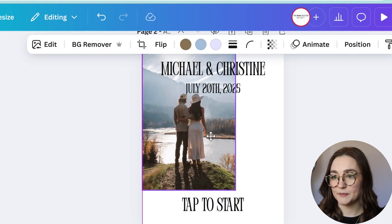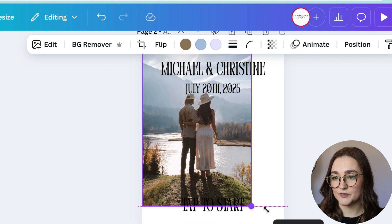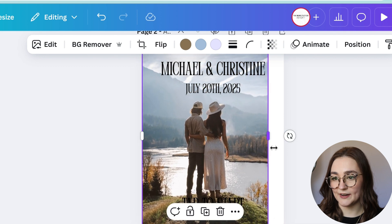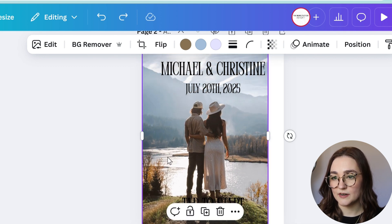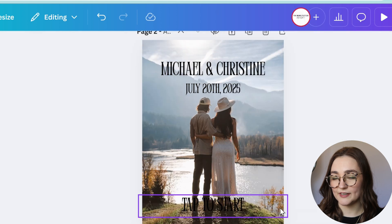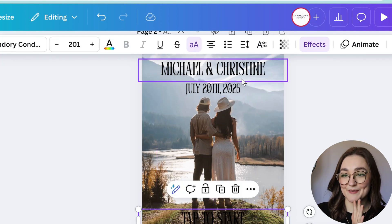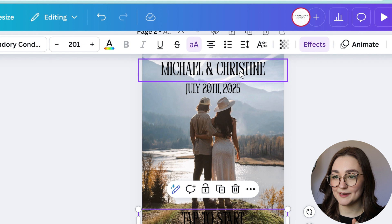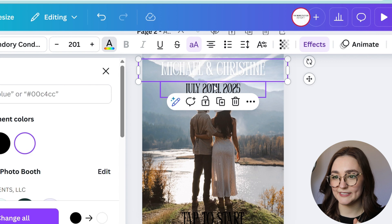Now we can bring in their image. You can either put the picture in the corner and drag it until you like how it looks, or right-click on it, scroll down, and click 'Set image as background.' Now that the image is in the background, I'm going to make the text pop a little more by changing the color to white.